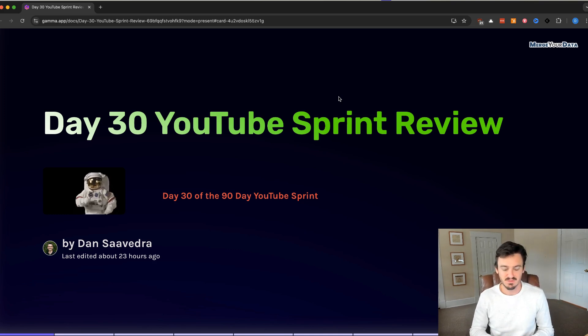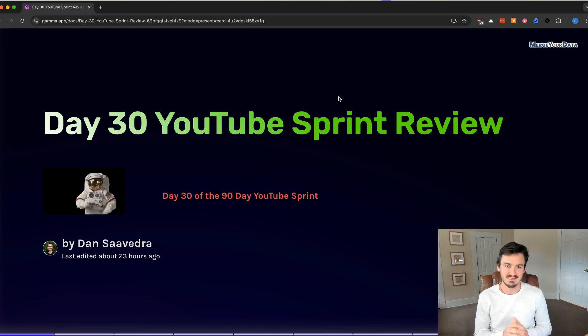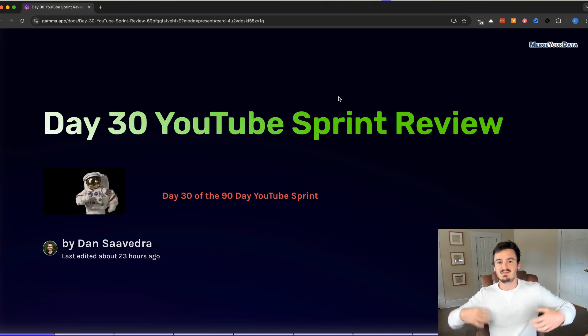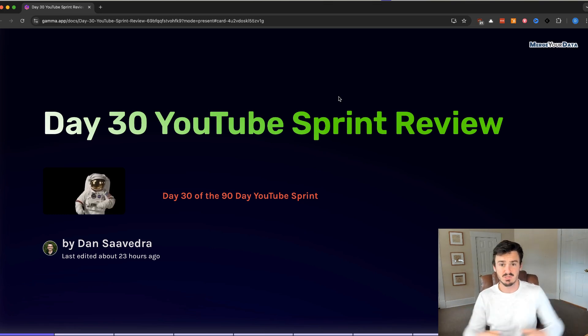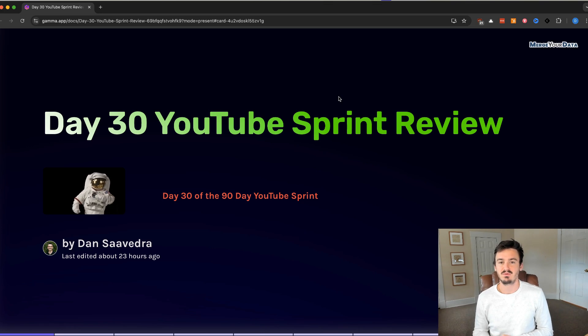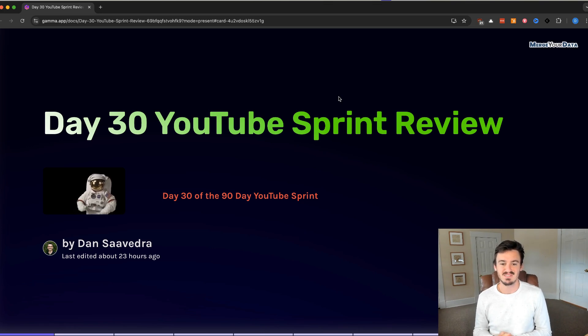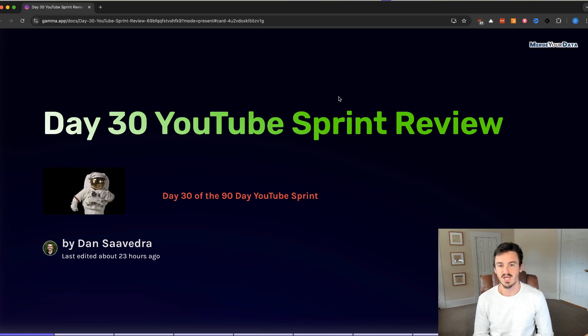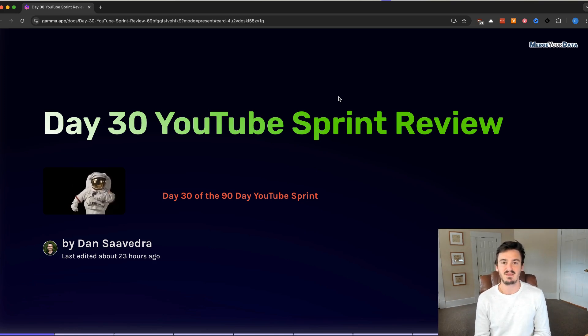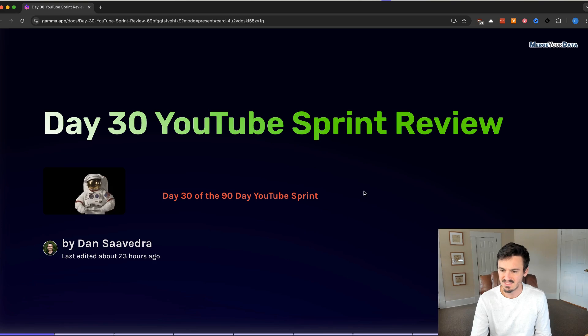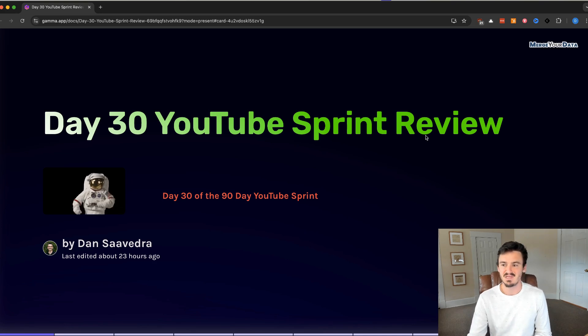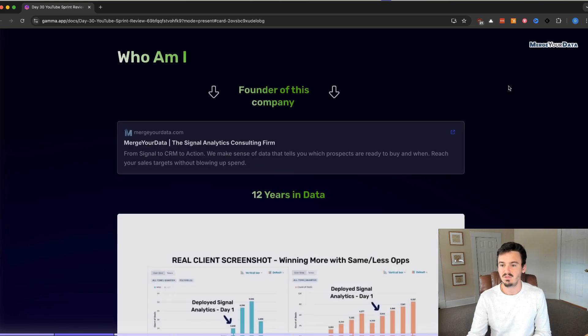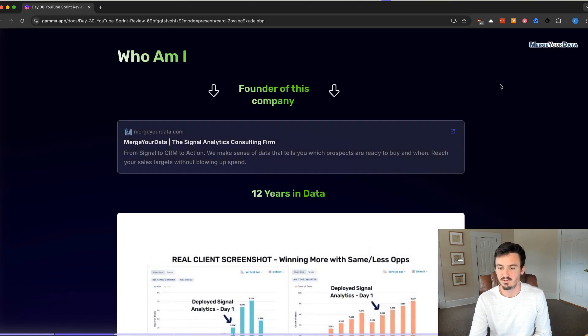We're going to do these at 30, 60, and 90 days at the end of it to share the progress, to share the results on this experiment that we're doing. Once again, we had some signals that organic YouTube was a potential new channel for us based off of the inbound requests that we got from other content, and so we're doing a 90-day test to see if we can capitalize on that and make that a successful and regular channel.